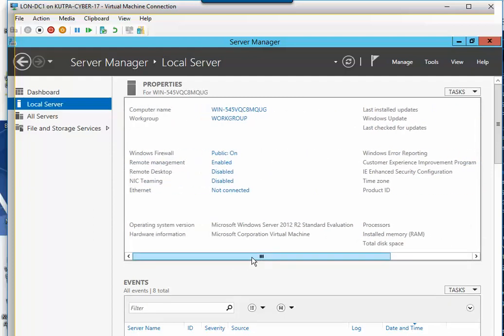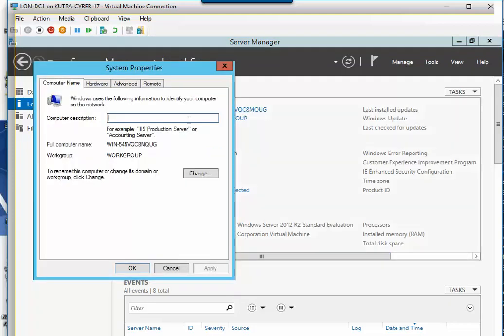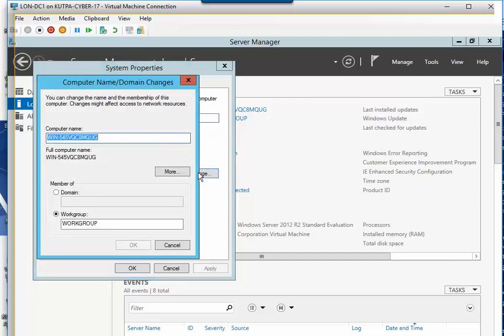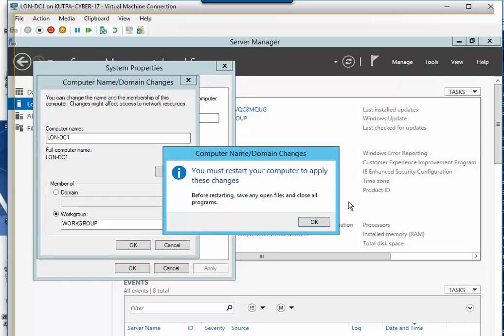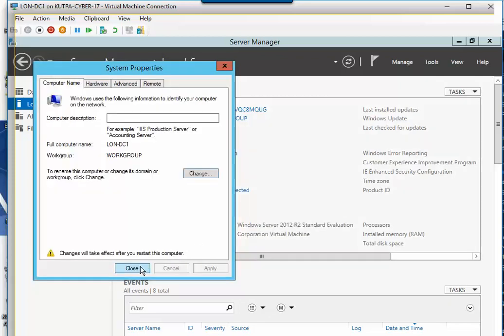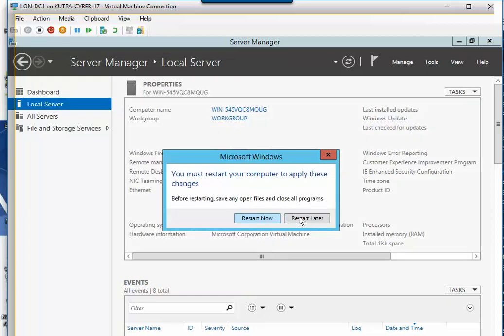Now the next thing we want to do is change the name. A common mistake the students make is they try to put it here. That is not going to change the name. That is just a description. So I'm going to click on change. And I'm going to do LON-DC1. And this is going to be where we put our domain, but we haven't set this up as a domain controller yet. So we're going to click on okay. It's going to make us restart. So I'm going to click on okay, and then close. I'm going to do restart later, only because I want to actually shut the machine off.